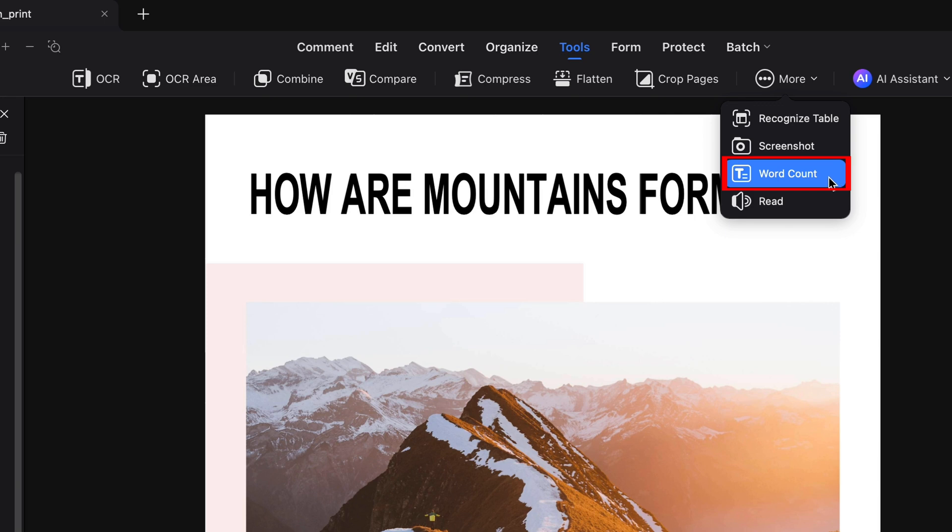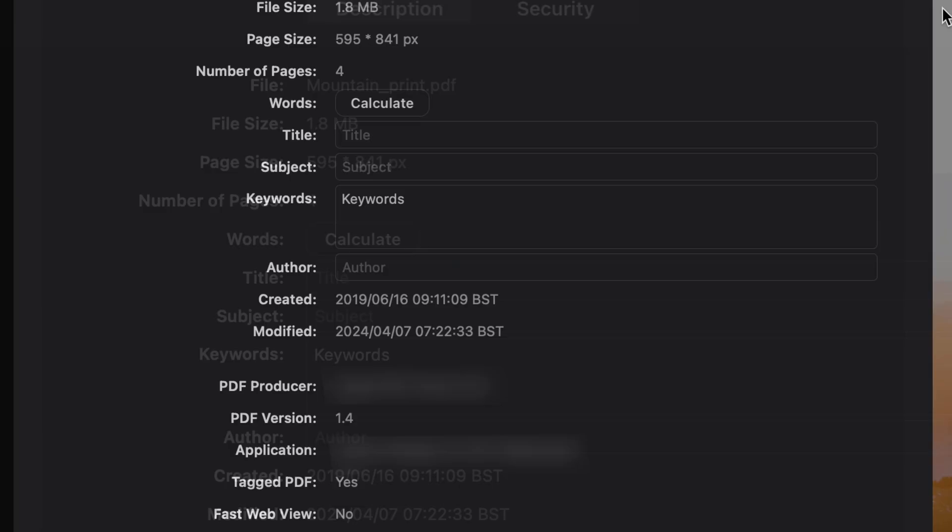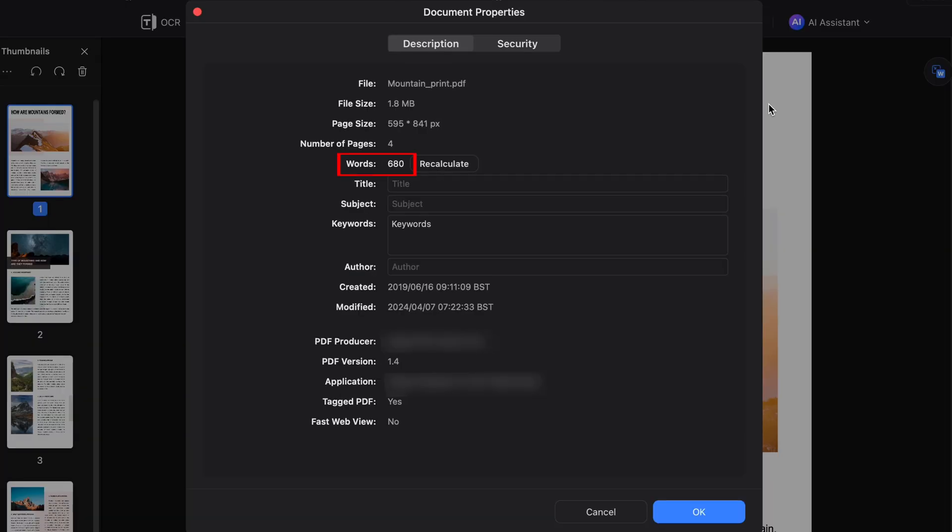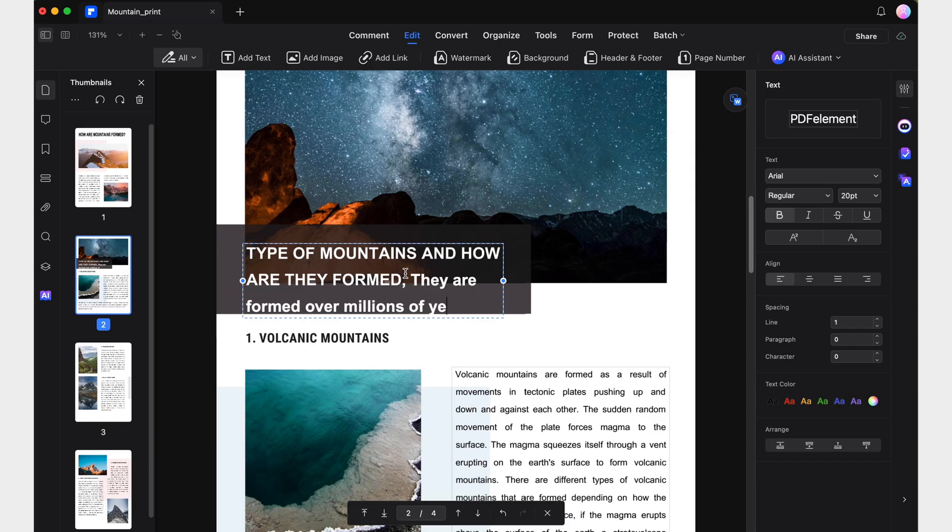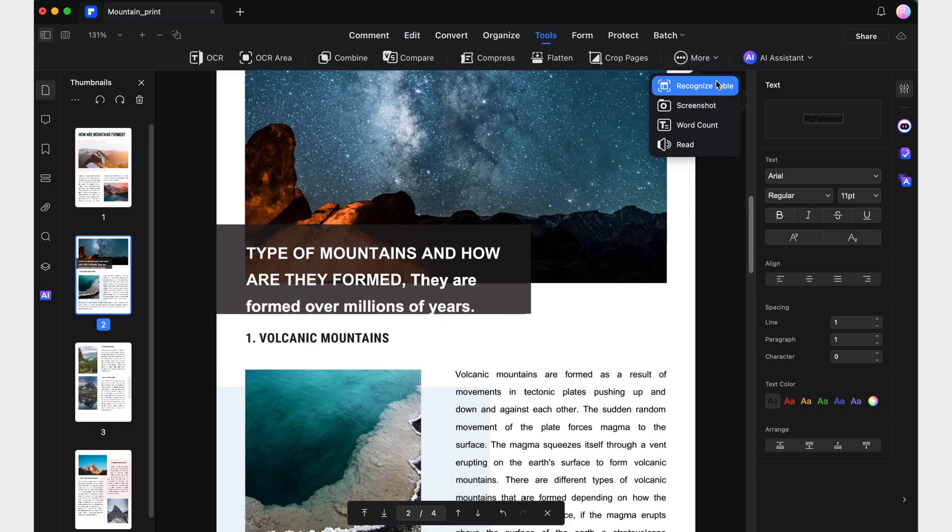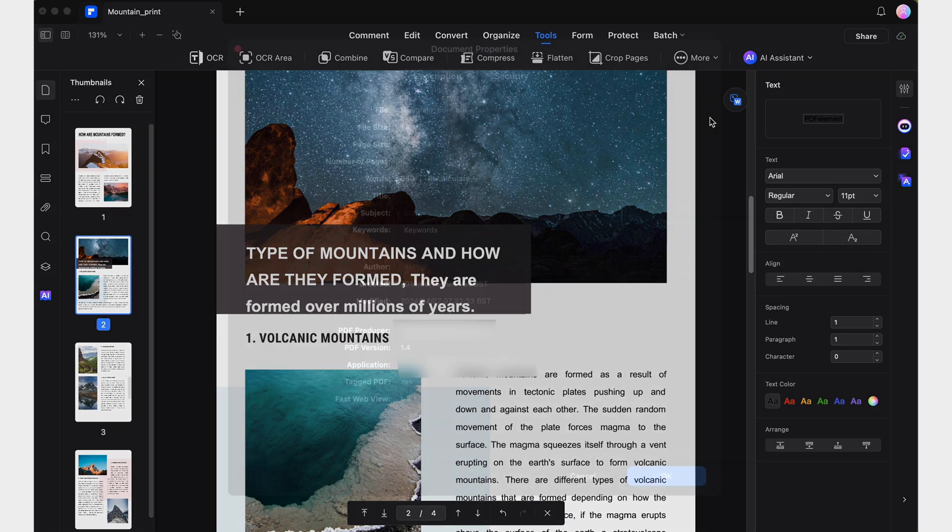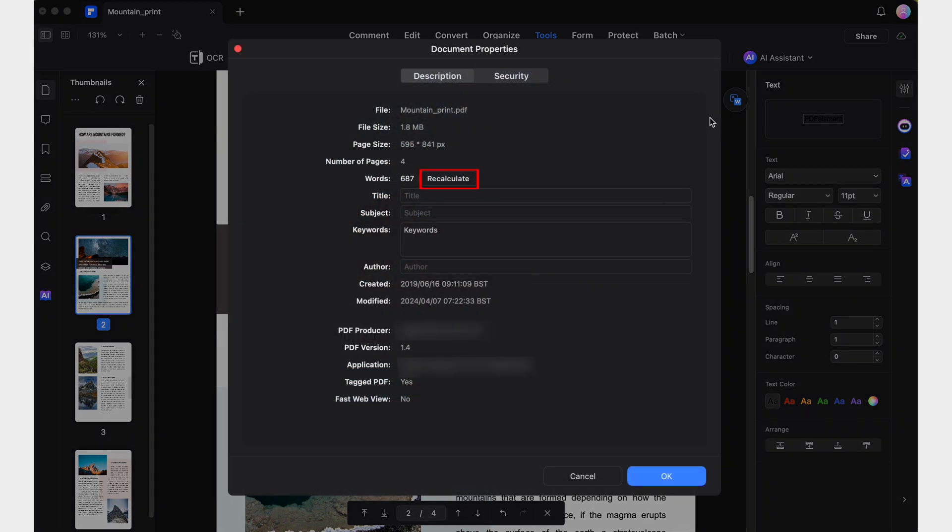Using Word Count will make PDF Elements calculate the number of words in the document and opens the Document Properties window, where you can view the count and easily recalculate it whenever needed.